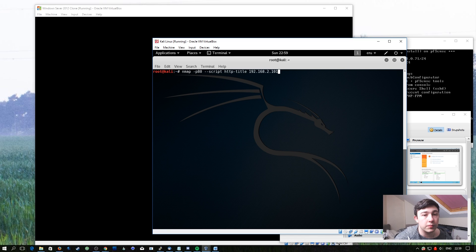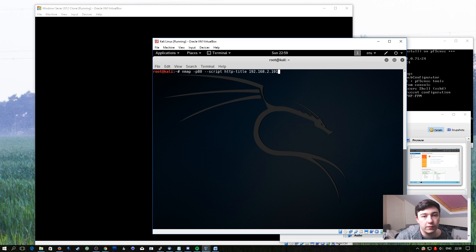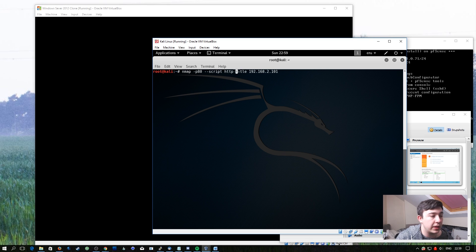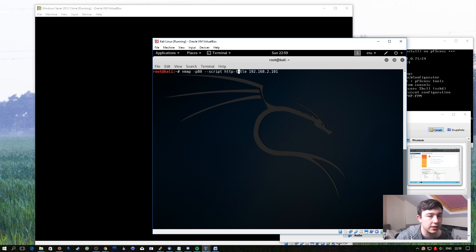And to run this script, it's very simple. I've added the IP address of the machine I've booted up. Obviously you don't need to do this, but feel free to if you want to follow along. I've added this dash P80, just to define port 80, and obviously script HTTP title.